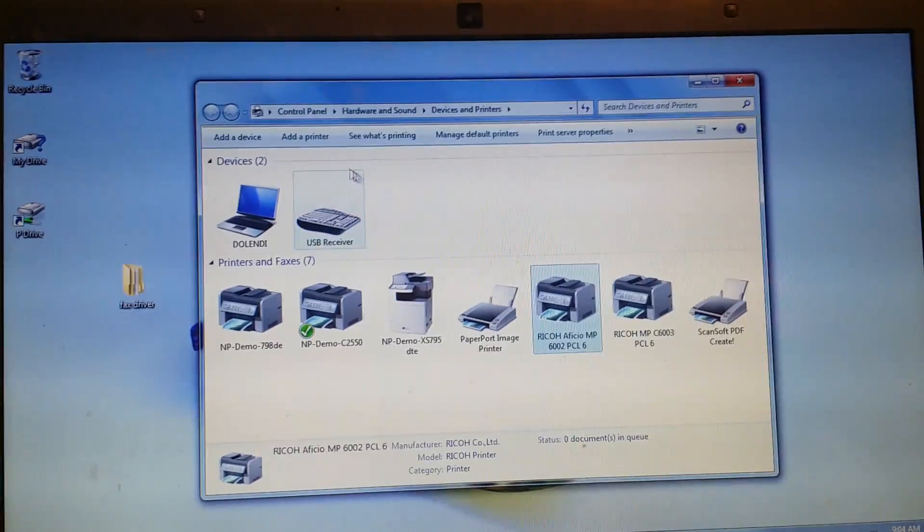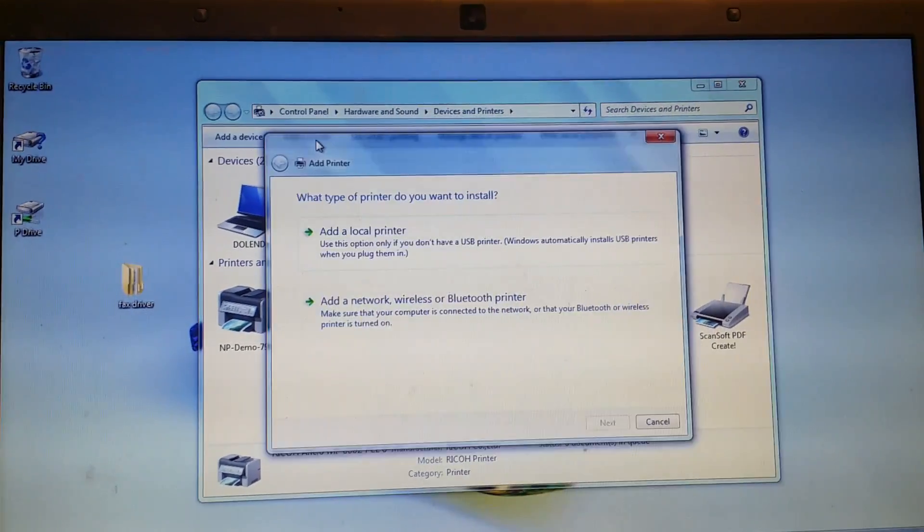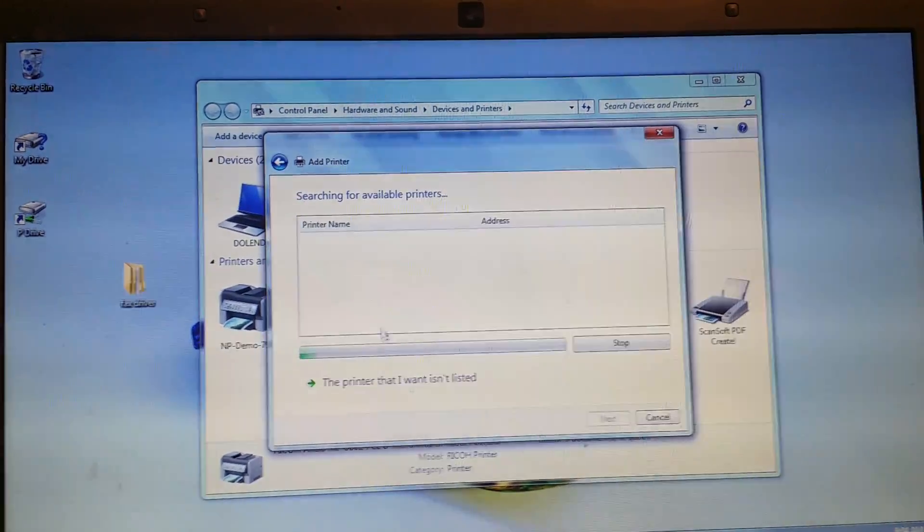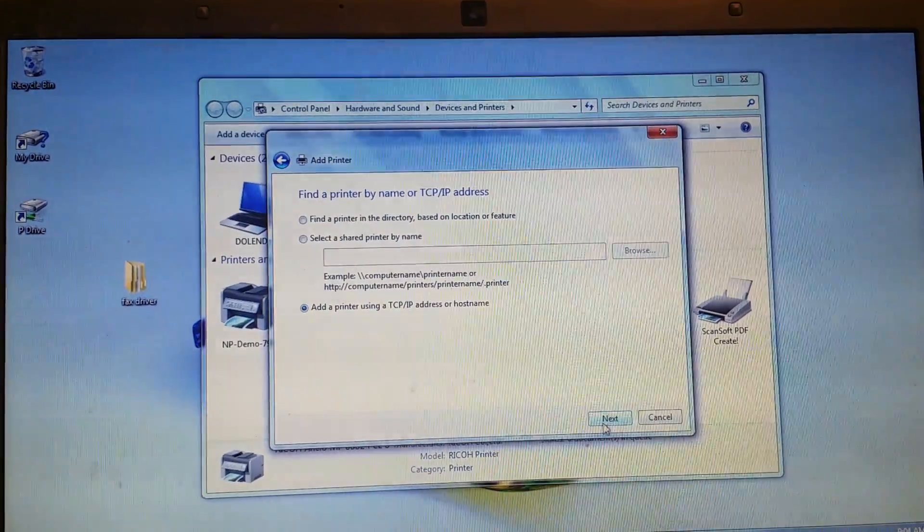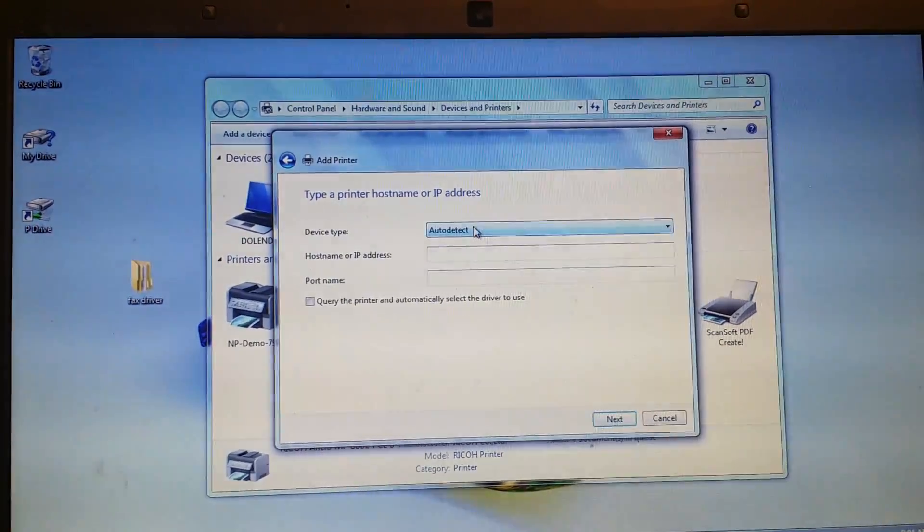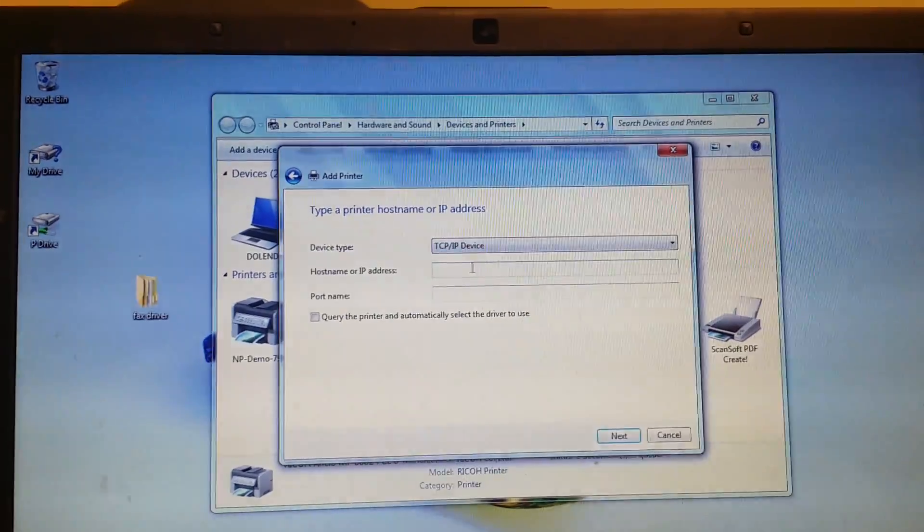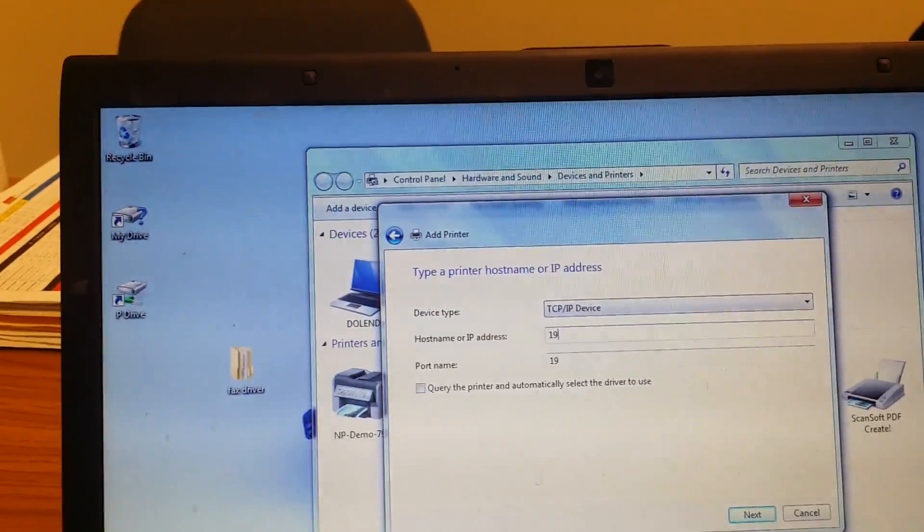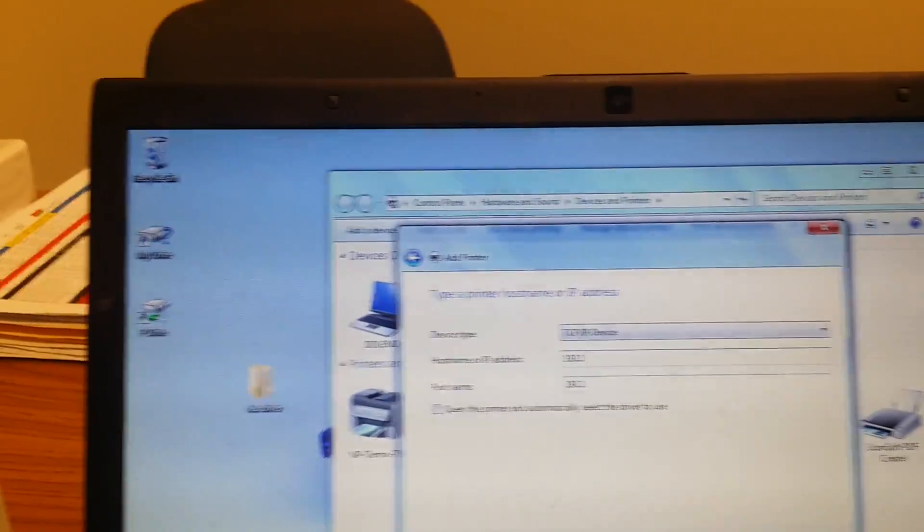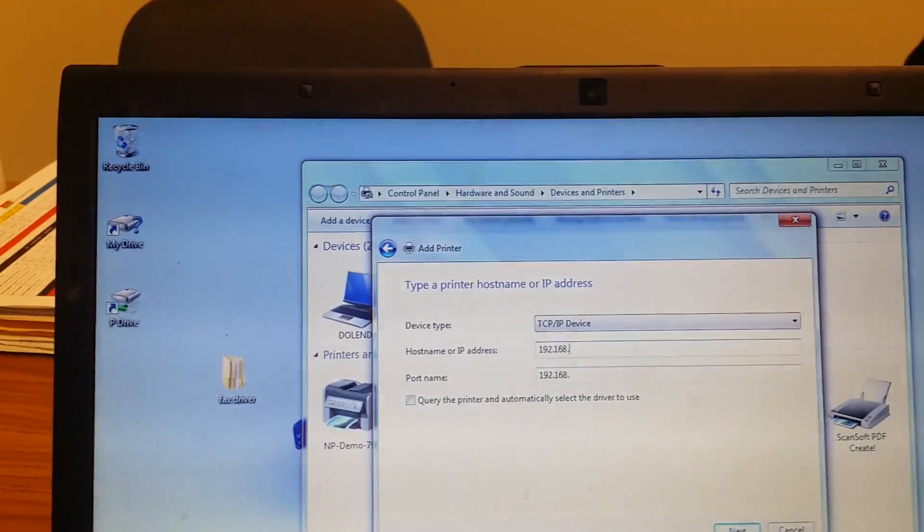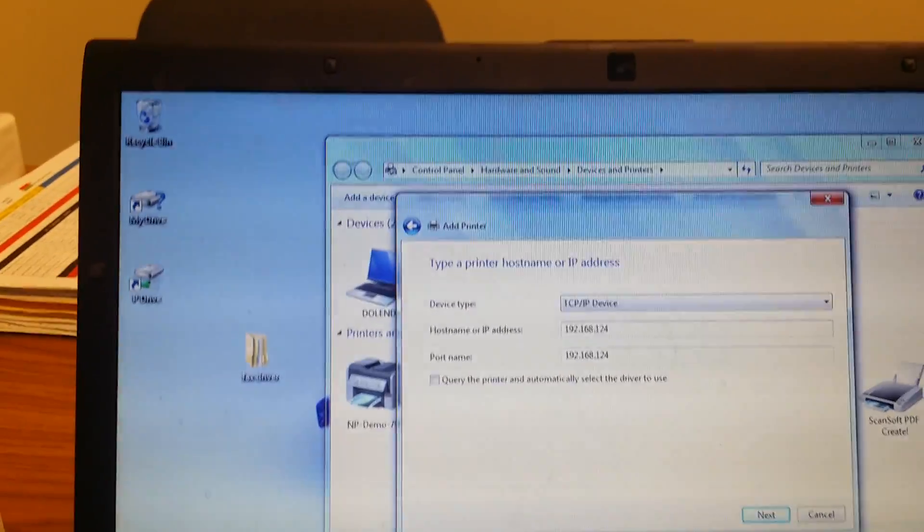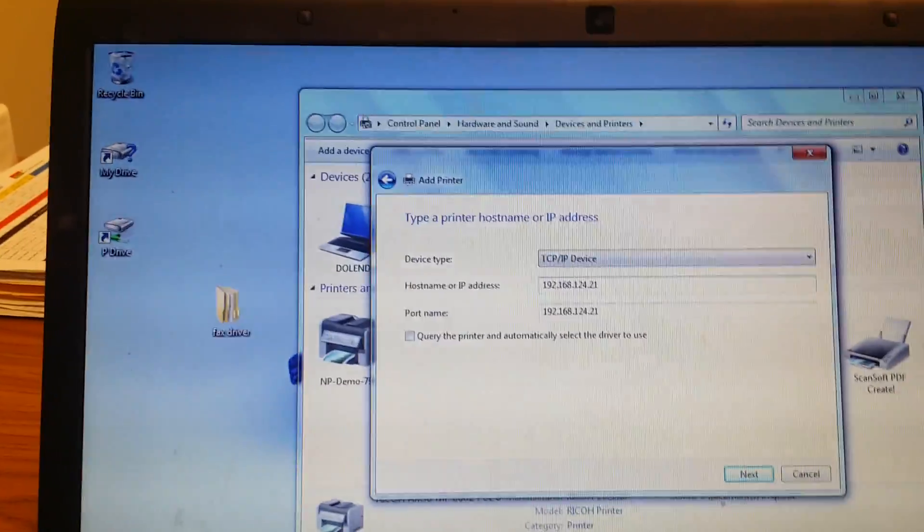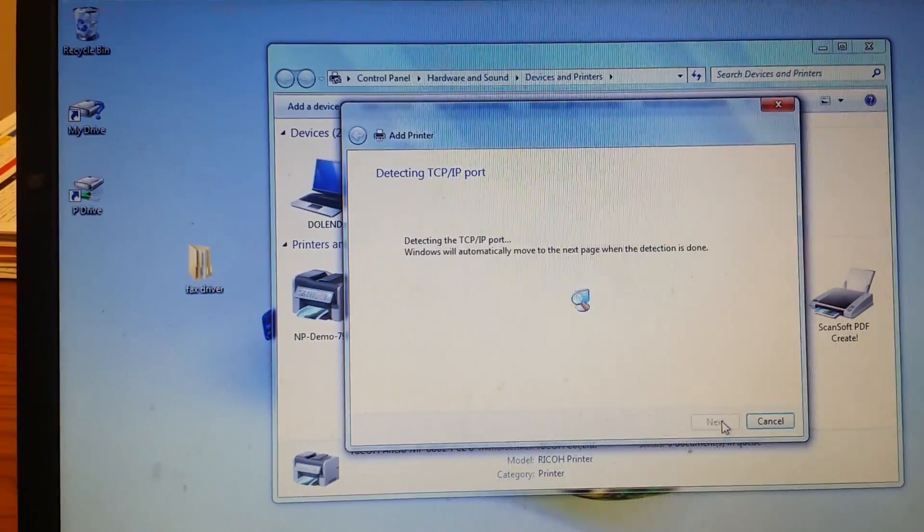So we're going to add a printer to the same exact IP address. Turn all of the auto detection off. Put in the IP address. Yours will be different. Press next.